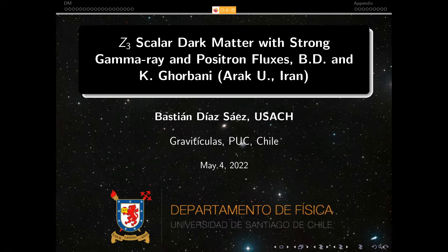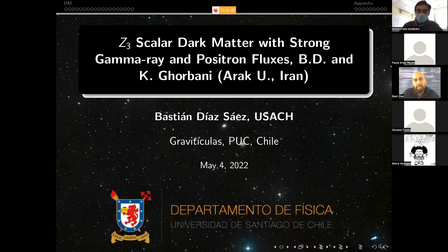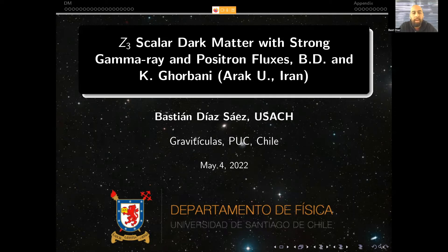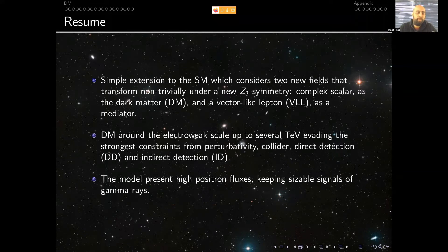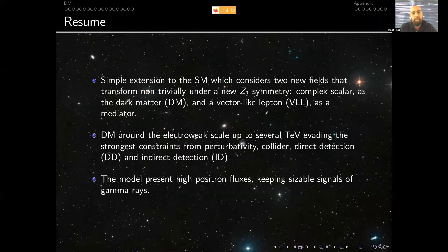Thank you very much Sebastian for this nice introduction. It's a pleasure to be presenting here in Graviticulas. As Sebastian said, this is the title of the presentation, done in collaboration with Karim Gurbani from Iran Parak University. I'm going to summarize this presentation in a very few words — please interrupt me at any moment if you have any comments. The summary of this work is basically the following: we studied an extension to the Standard Model, a very simple extension.